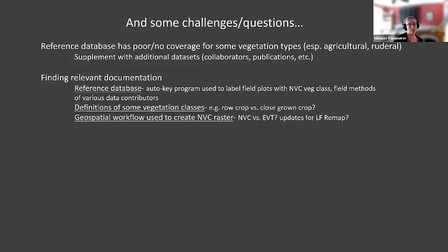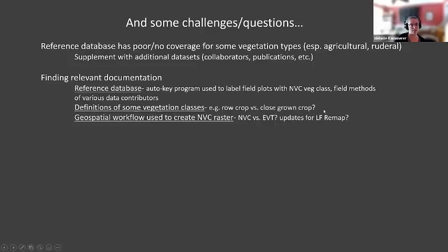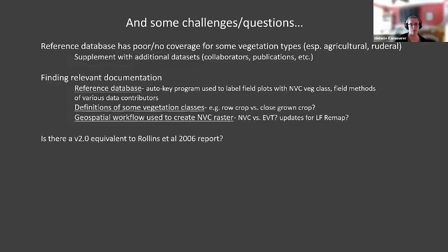I still have some questions about definitions of some of the vegetation classes — for example, row crop versus close-grown crop, which I'm fairly certain are drawn from the CDL. But I haven't been able to find anywhere how LANDFIRE took the CDL and condensed it down into these broader agricultural classes. More broadly, I'm looking for more information about the geospatial workflow that was used to create this NVC raster. I found the Rollins et al. 2006 report, which has a lot of detail, so my final question is: is there a REMAP equivalent of that comprehensive documentation?